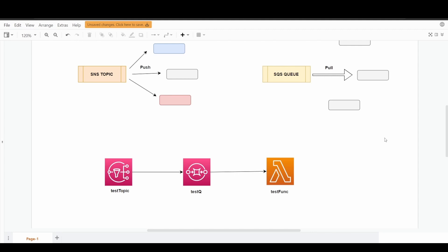It's basically an architectural style where an SNS topic has multiple SQS queues as its subscriptions. On the basis of different use cases, message filtering policies can be used in the subscription to filter the messages out to different target queues. The queues would have certain triggers set, maybe Lambda functions or any other different services that would be looking up to the topics in order to consume the message.